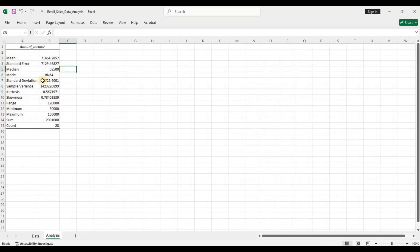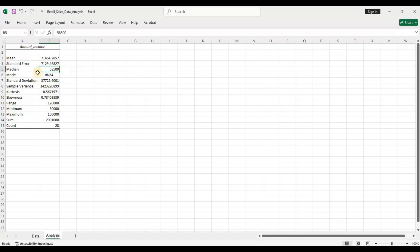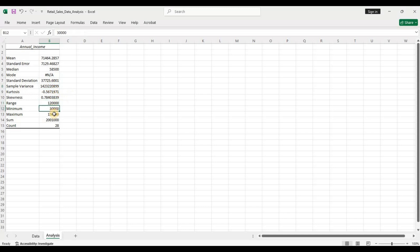The summary statistics show us the measures of central tendency and dispersion. The mean, or arithmetic average, is 71,464. The median — the middle point of the data — is 58,500. Since the mean is more than the median, the data is slightly skewed to the right. The standard deviation tells us that on average, data points vary from the mean by 37,725. You can also see the variance, range, minimum, maximum, total sum, and count.